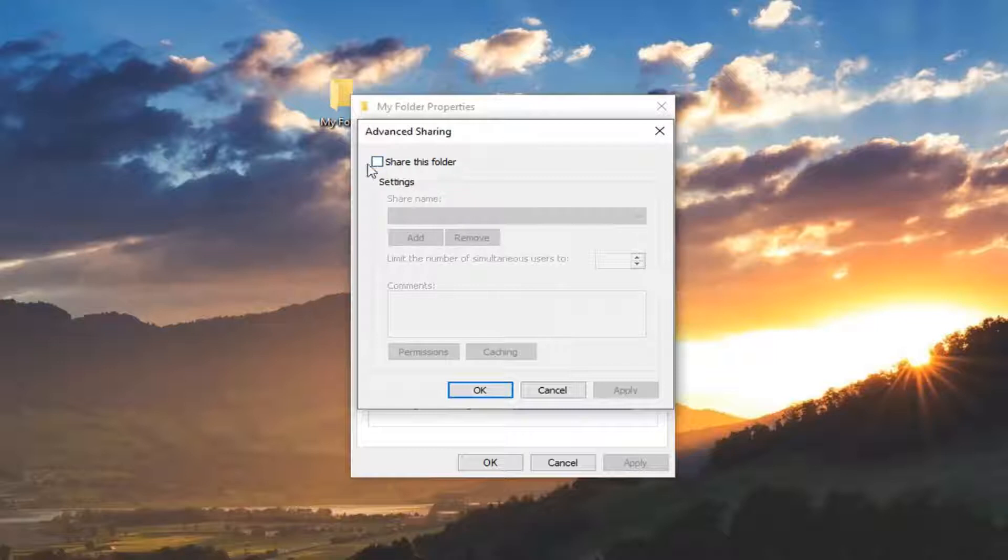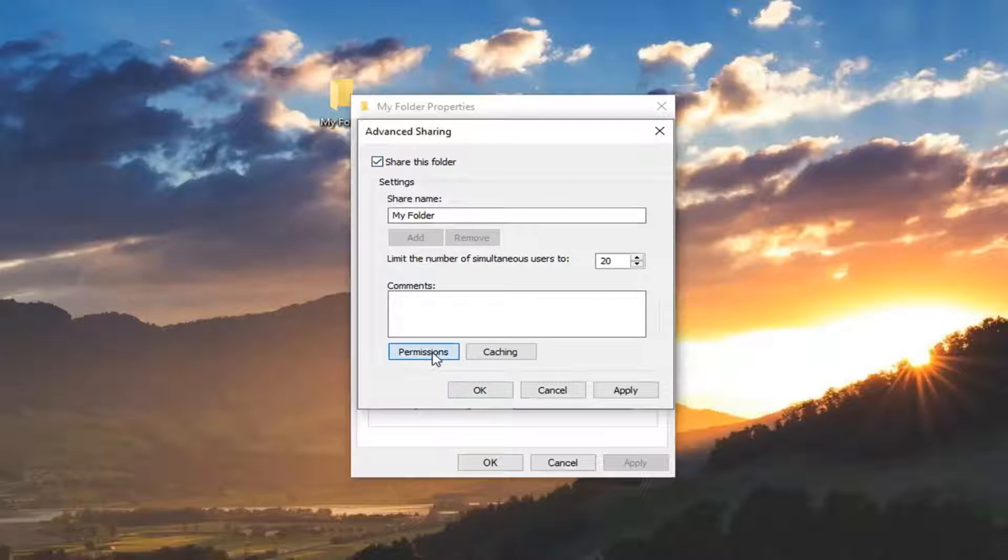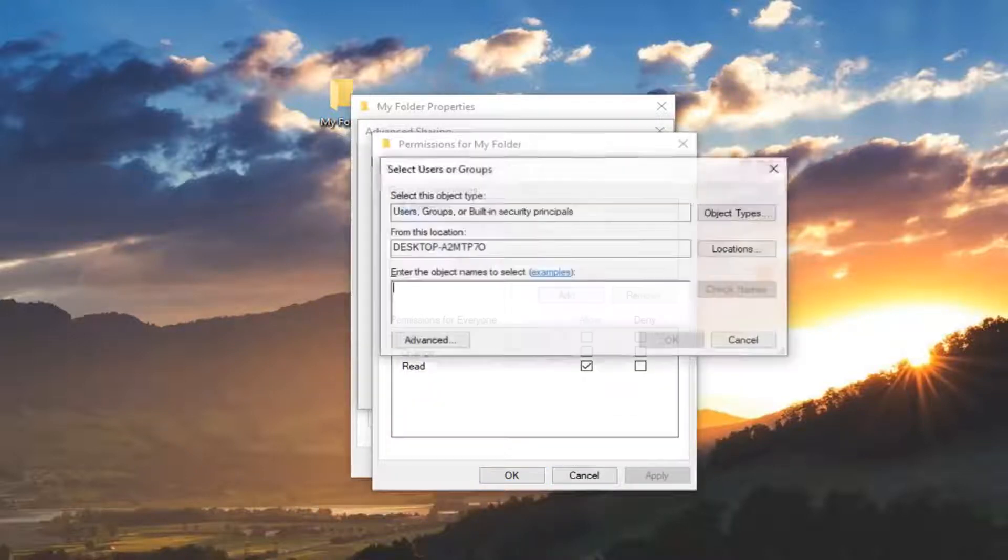You want to check mark the side of the box where it says share this folder and then left click on permissions down here. Once you select that, left click on add.